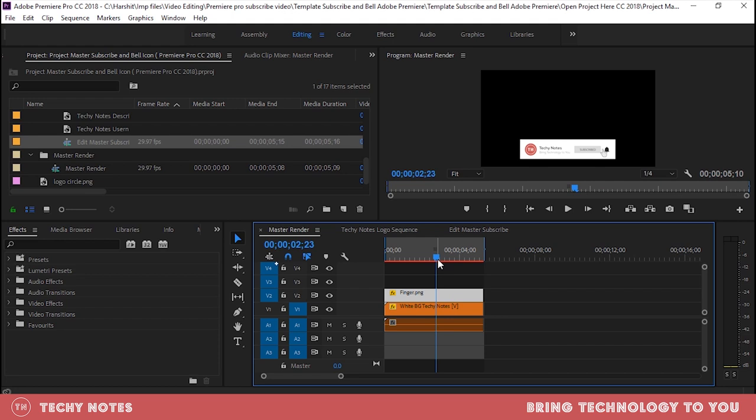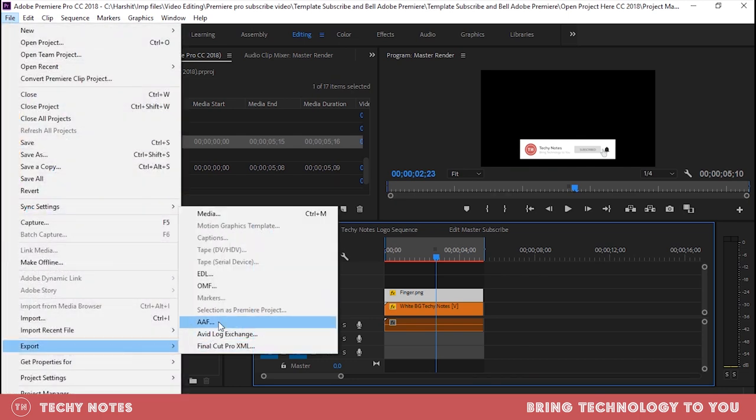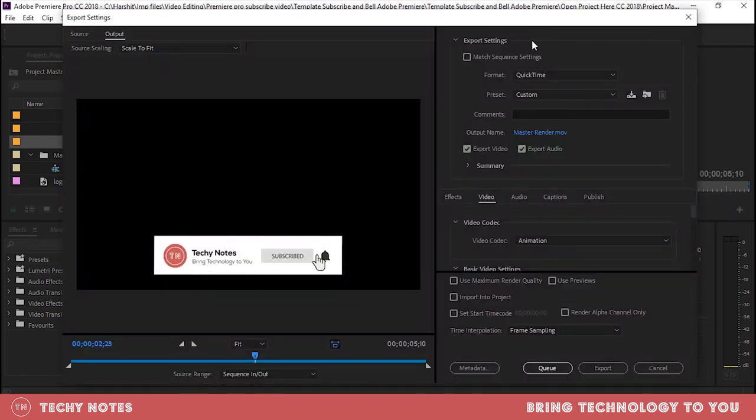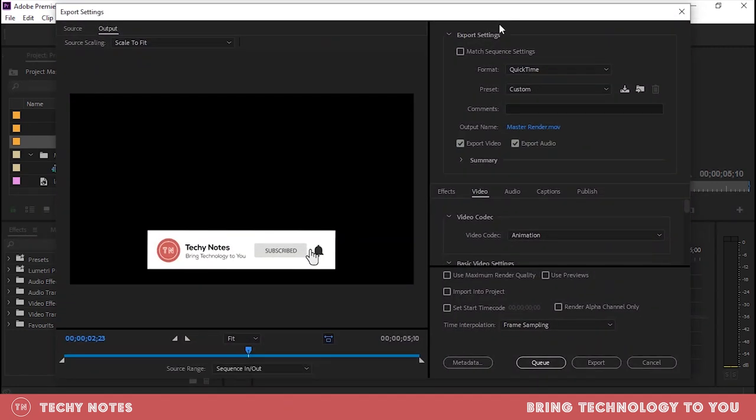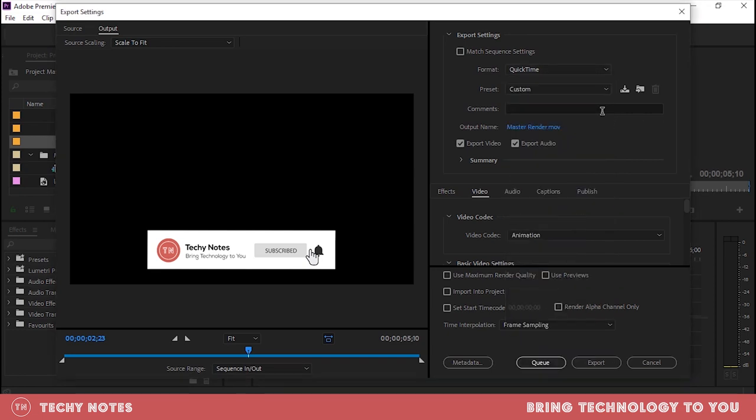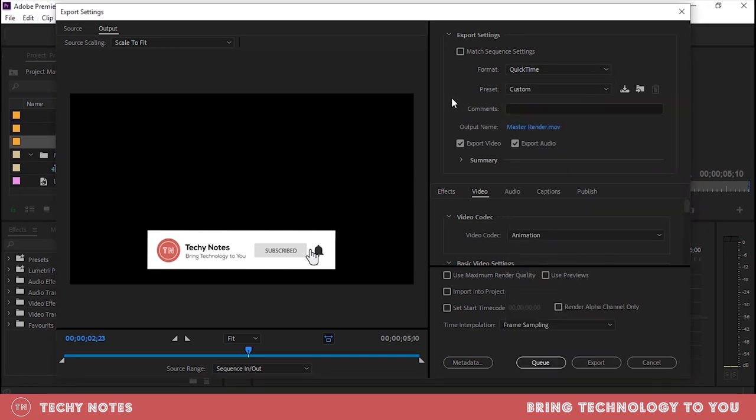First, you can press Ctrl M, Ctrl plus M. Then go to file, then go to export, then go to media. Then you can do this. After that, there are some settings. Look at the format, QuickTime. After QuickTime, leave it like that because it will be custom. You have to go to video codec.